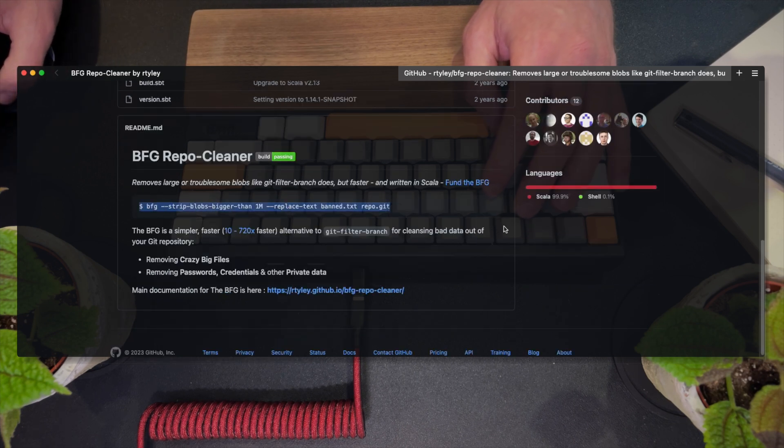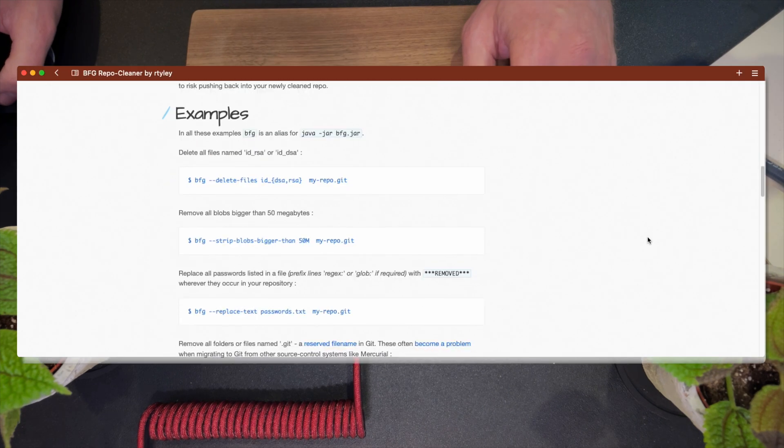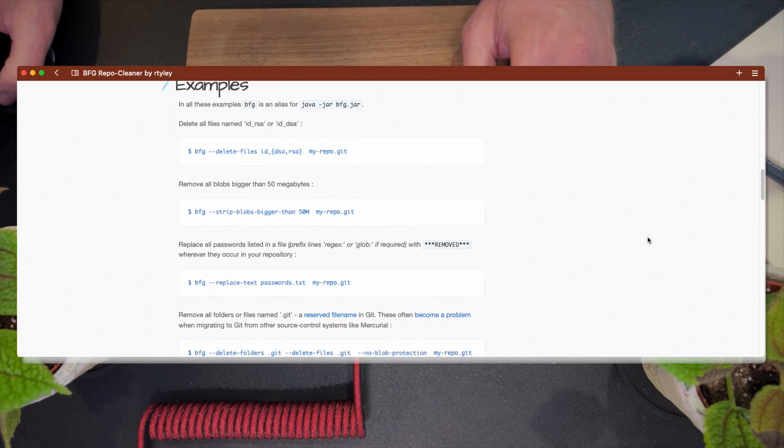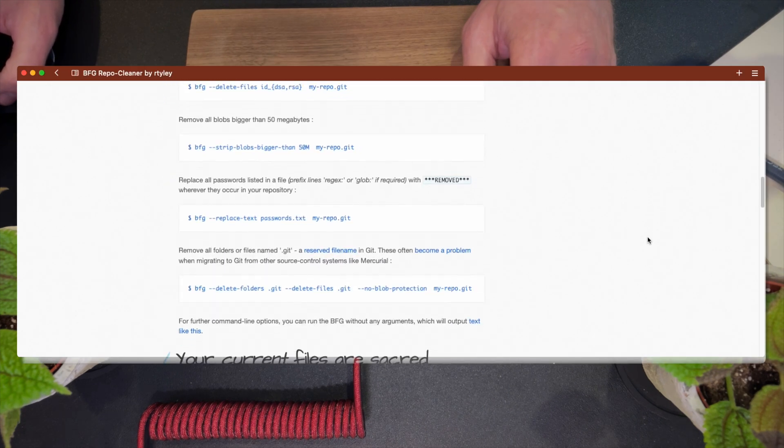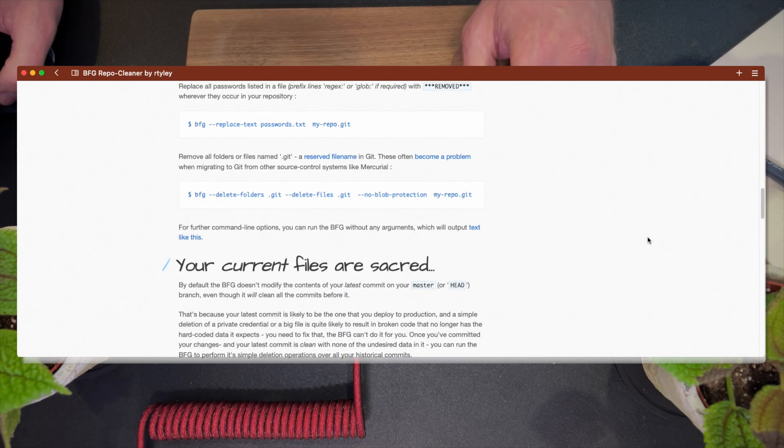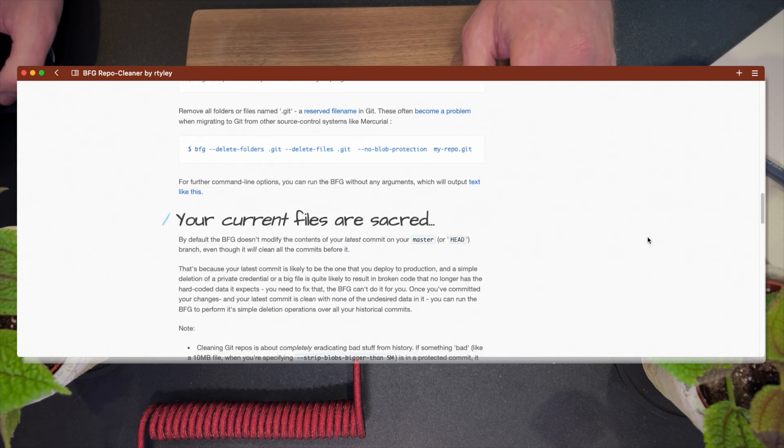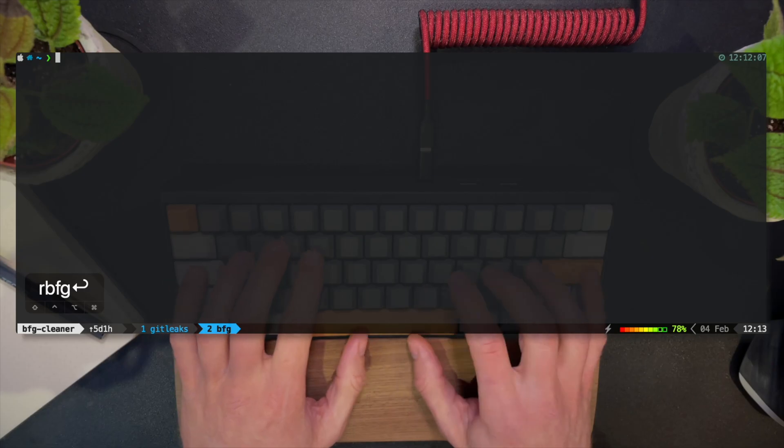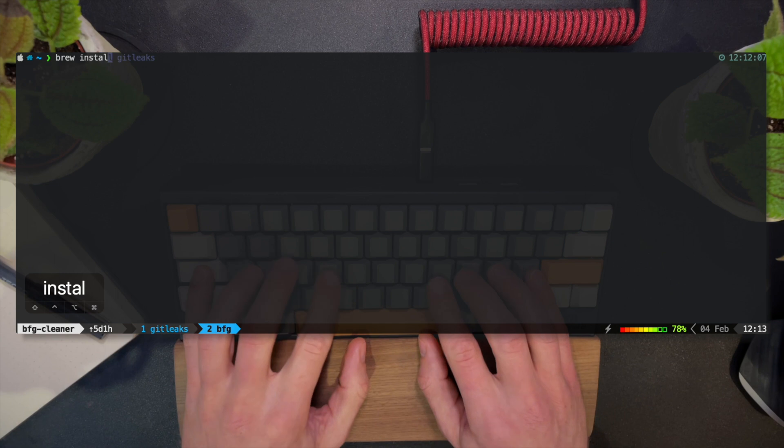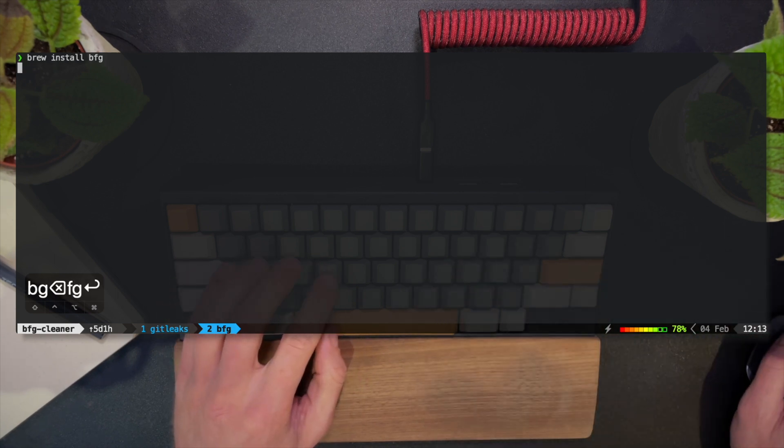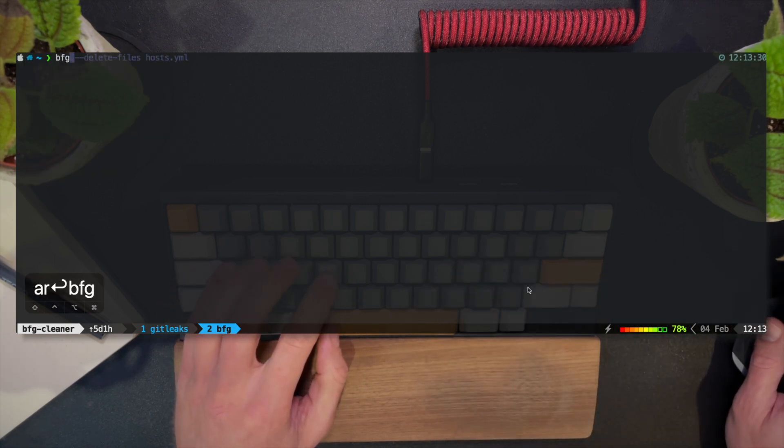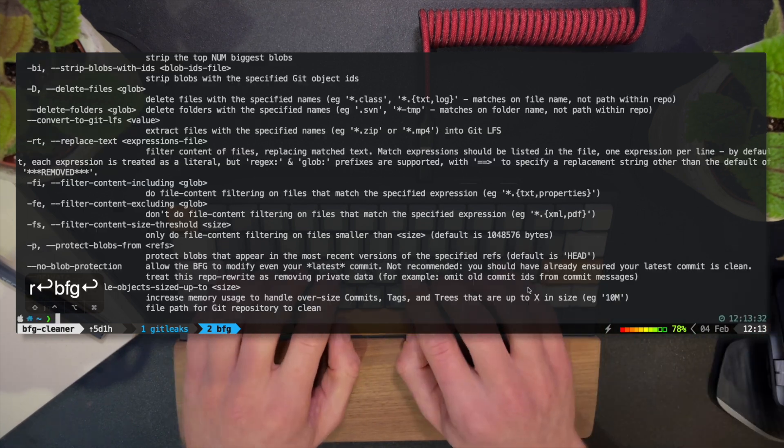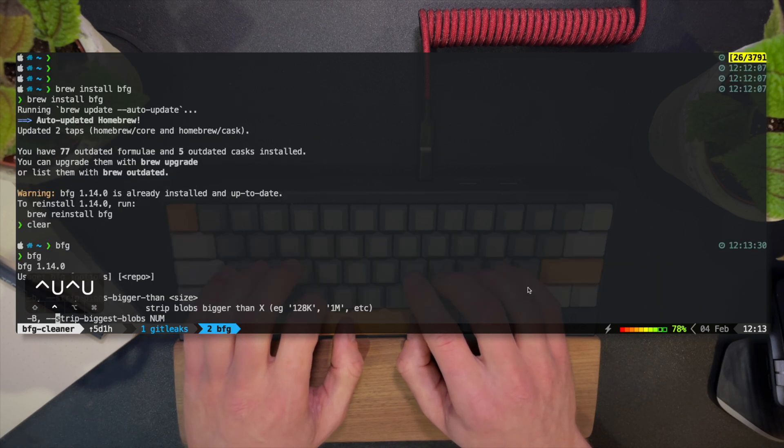To use it, all you have to do is run the BFG command with the desired options and parameters. You can delete files, provide a pattern to match file names, remove blobs based on size, replace text by injecting a replacement, or even delete entire directories. I'm installing BFG with Homebrew because I'm on a Mac, but any package manager will do. Run the tool just to see we're good to go and let's go ahead and test its functionality.